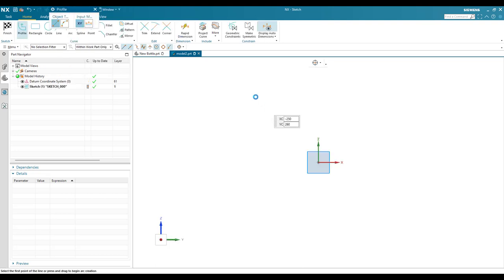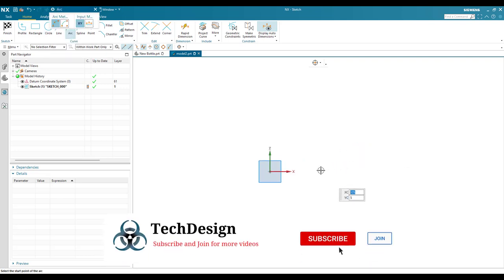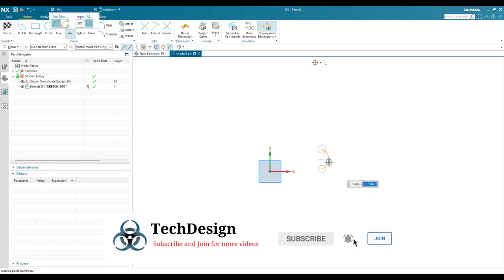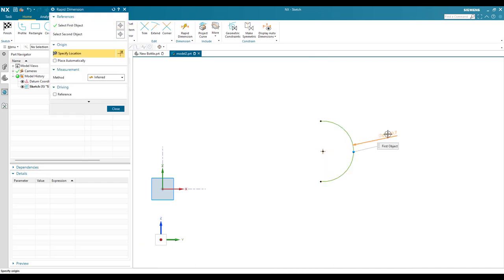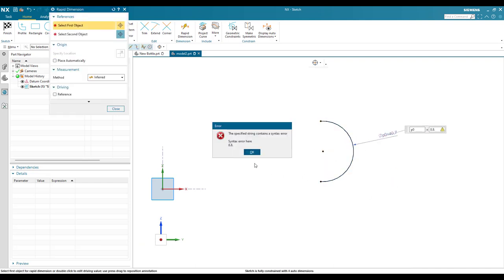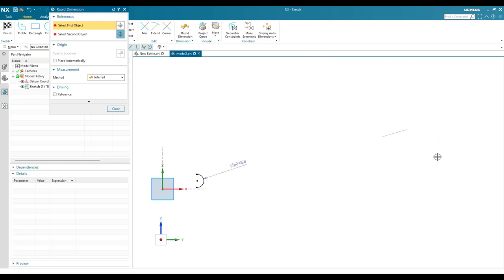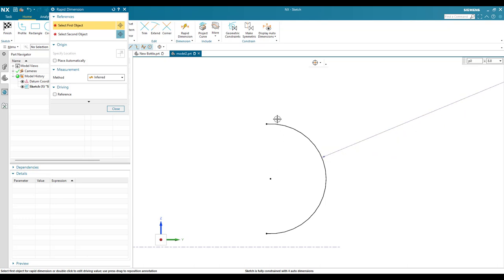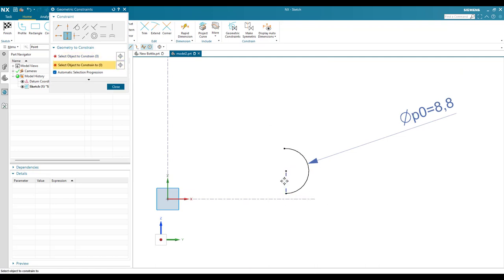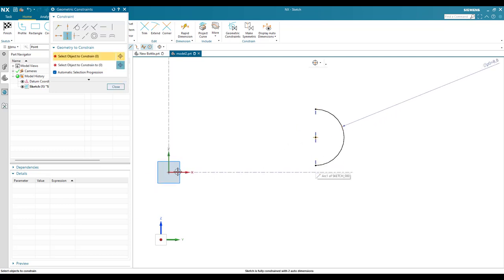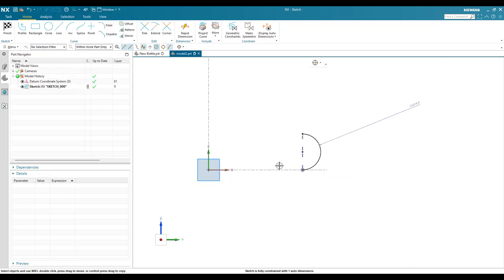In the sketcher environment I'm going to create a simple sketch. I'll draw an arc and give it a diameter of 8.8 mm. The three points should be vertically aligned, so press C for geometric constraints and apply vertical alignment. This point should be aligned to this, and this point also aligned to this. This point should also lie on the x-axis using point-on-curve constraint.